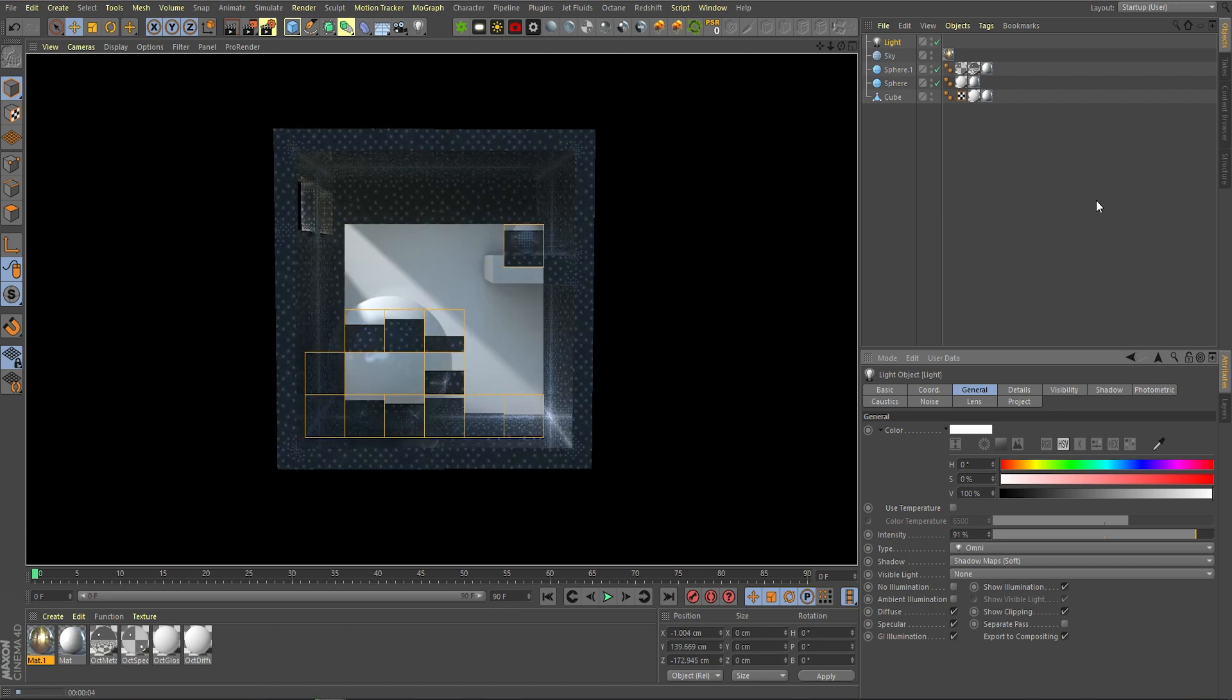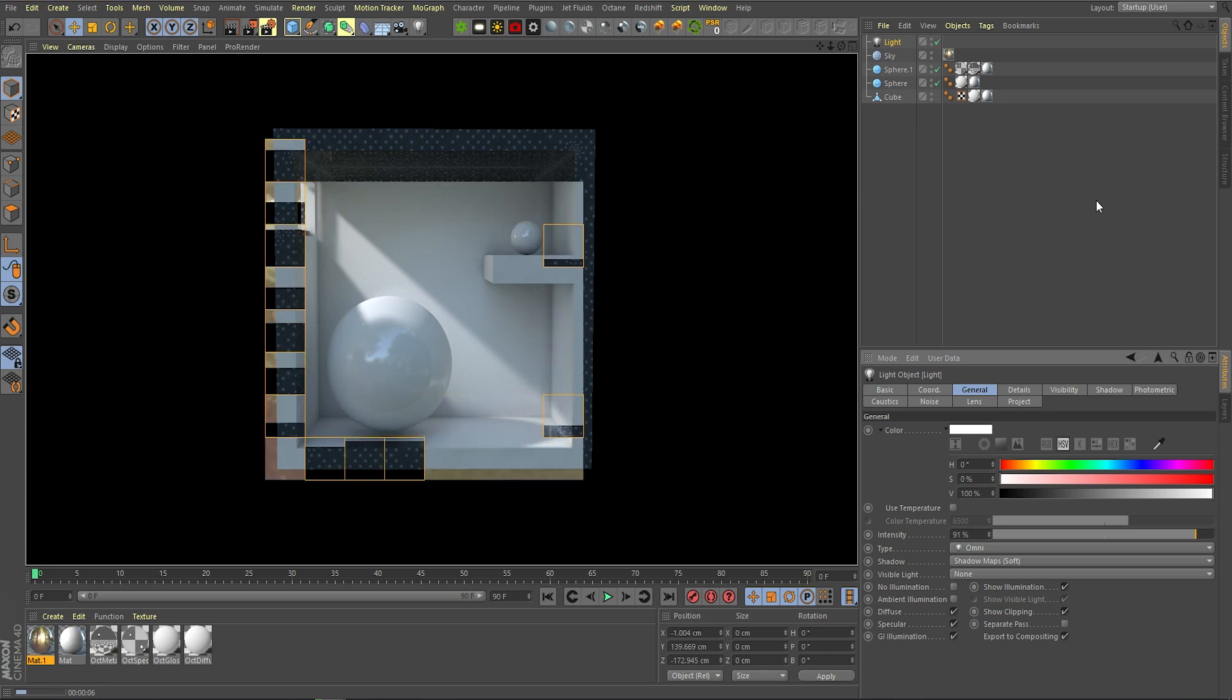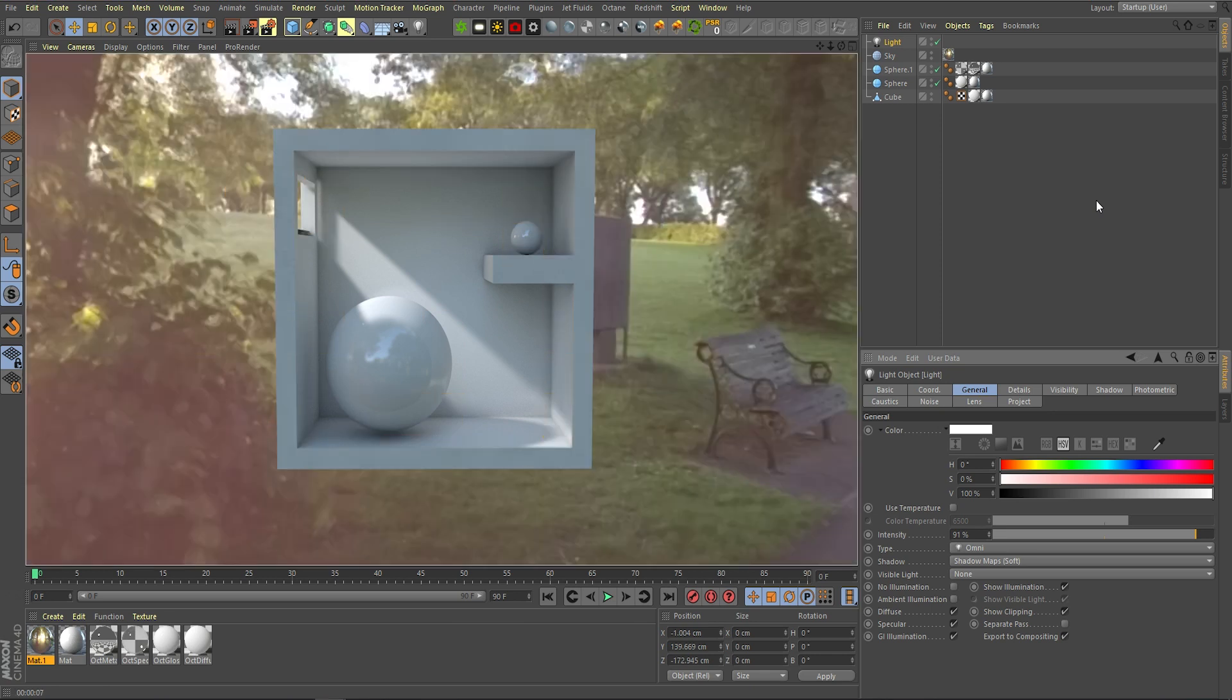Similar to the Octane tutorial. Hopefully you've found this tutorial helpful, and now you know how to get more realistic renders out of the box in Cinema 4D. It doesn't take as long as people think. Thanks for watching.